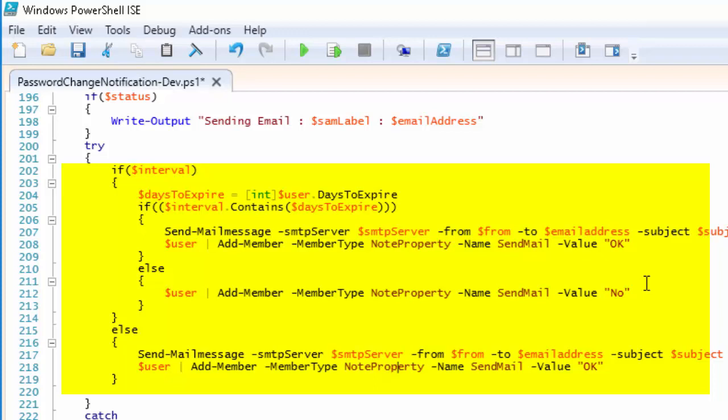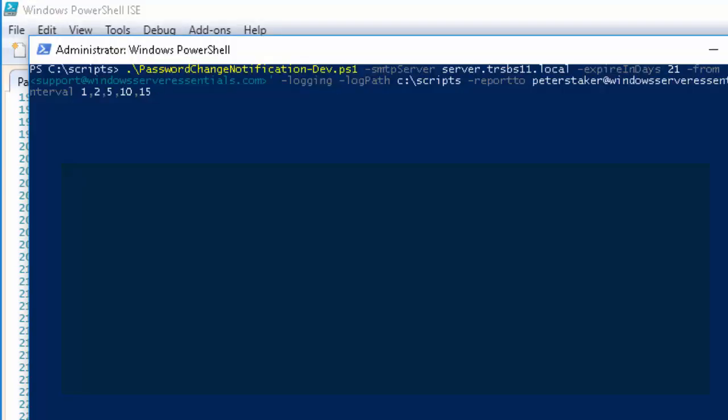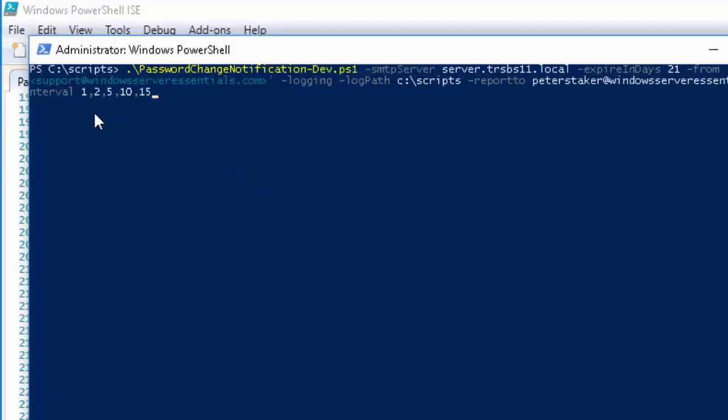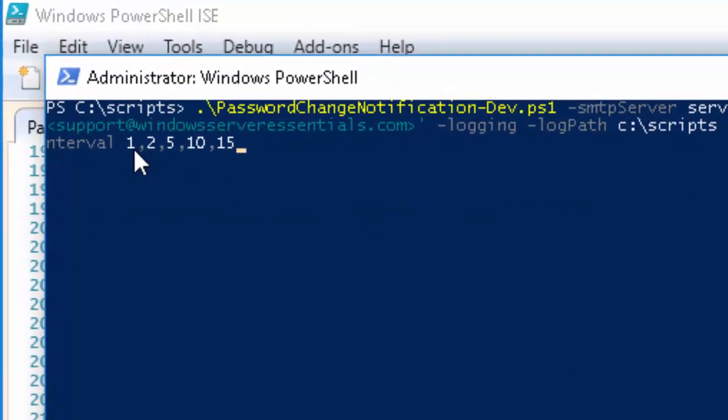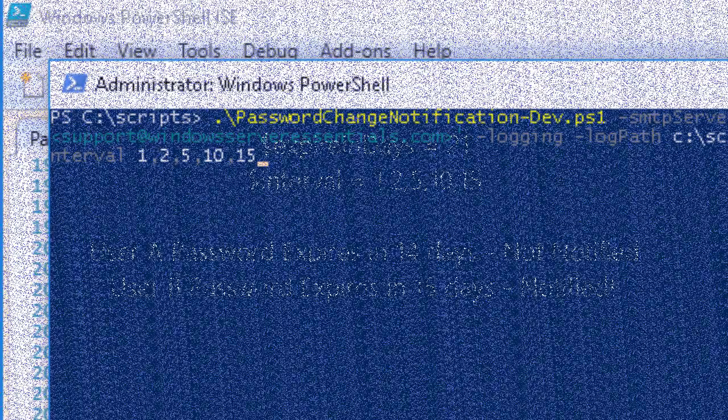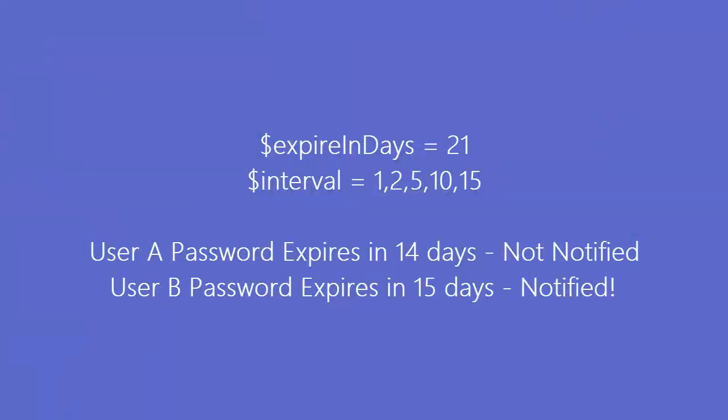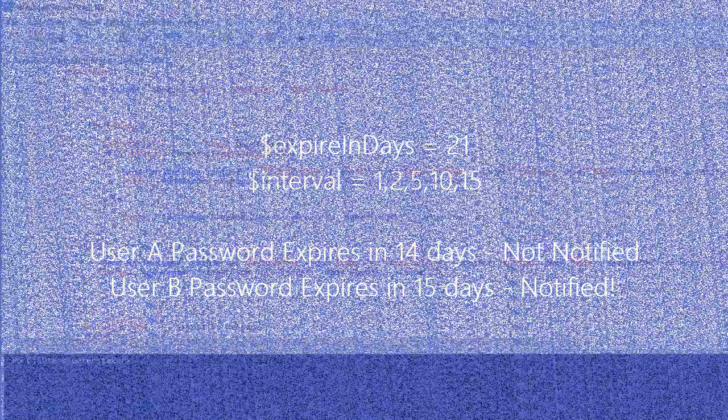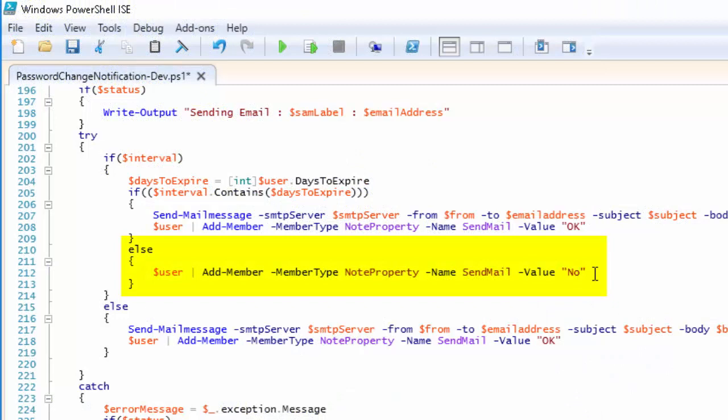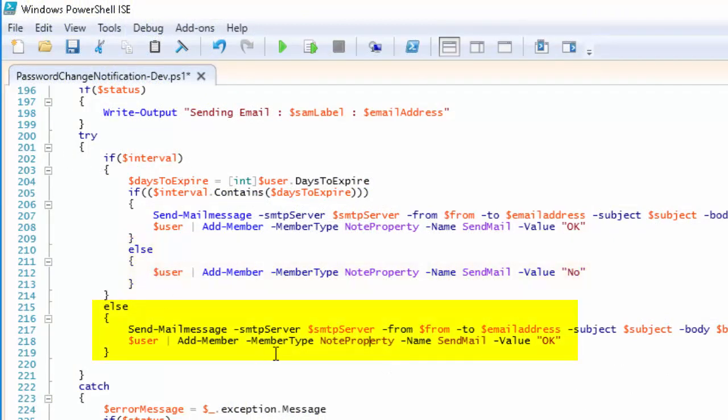So I've added it as a parameter which you specify as interval. You can see that here I've specified the intervals 1, 2, 5, 10, and 15. So if a user's password expires in less than 21 days and we are on the first, second, fifth, tenth, or fifteenth day, then the user will be notified. If not, then a value will be added to the log file that says no they weren't notified. And if you don't specify the interval parameter at all, it will just notify them every time the script runs as normal.